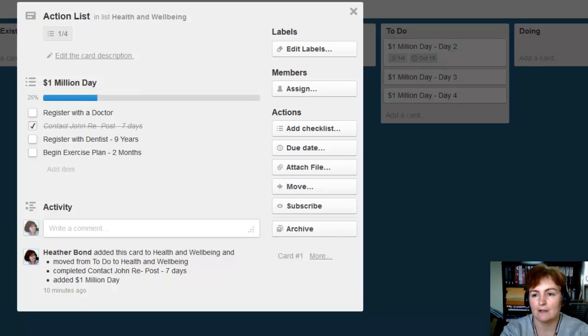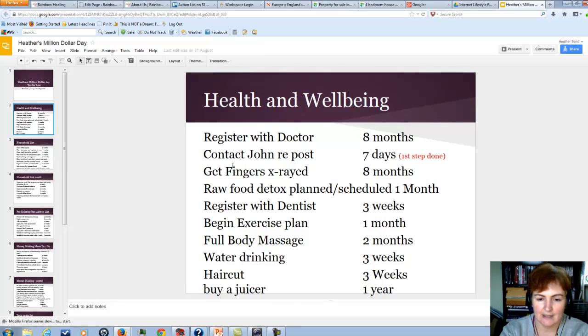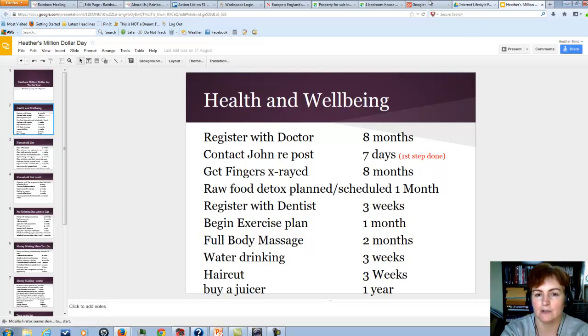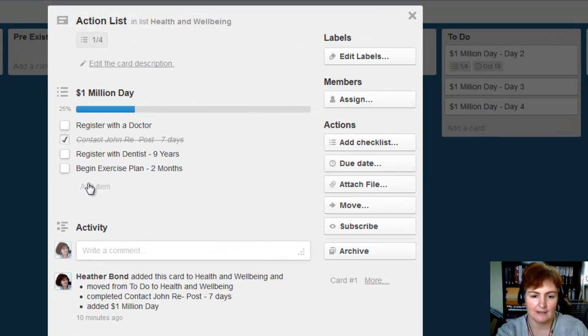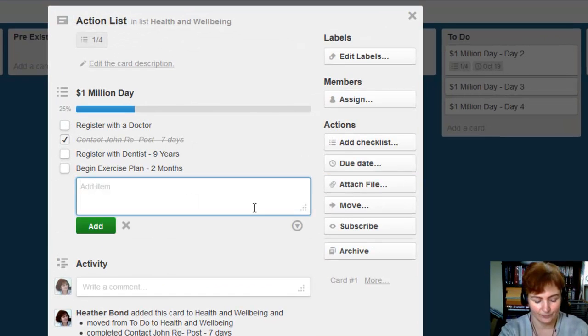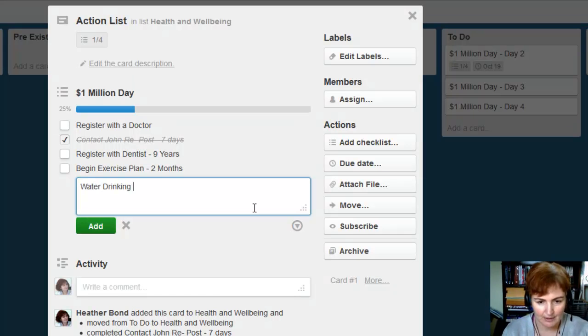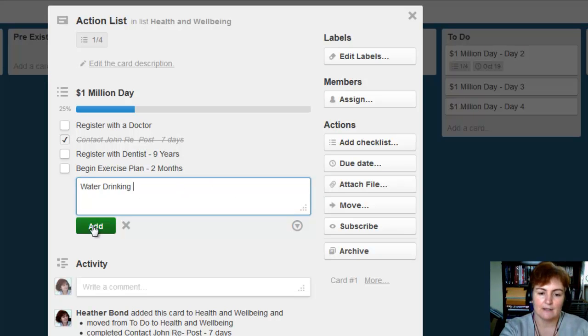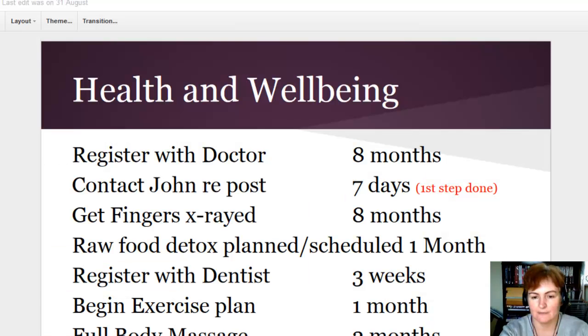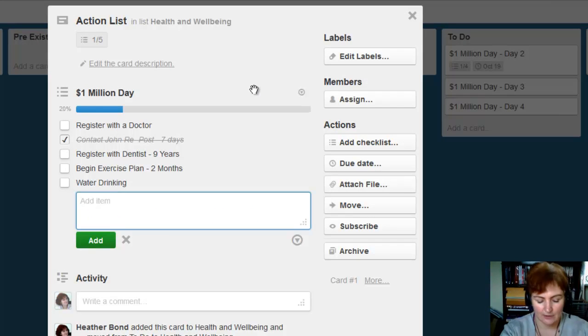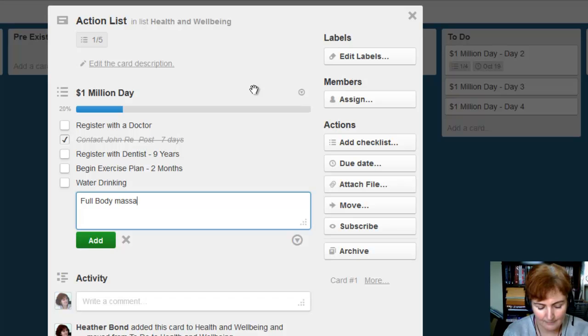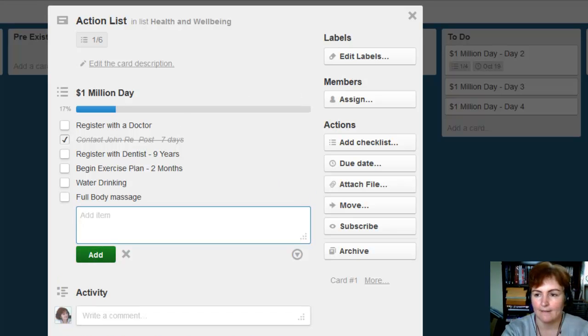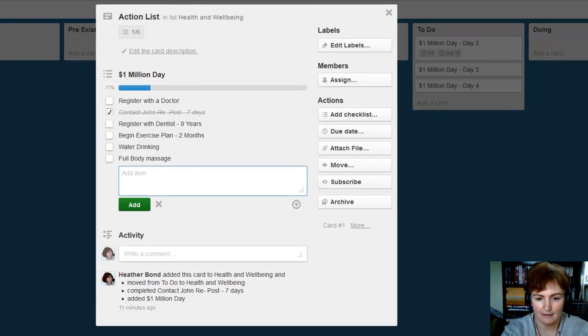If I whiz back over here, I've got a couple of the items already in Trello. I've got water drinking, haircuts, buy a juicer. So I can add to this list. Water drinking is my intention to drink around six to eight pints of water a day, which I've actually already started that. So I won't tick it off, because it's still something I'm working on. I'm not quite there yet. I had full body massage. And I also had buy a juicer and get a haircut.